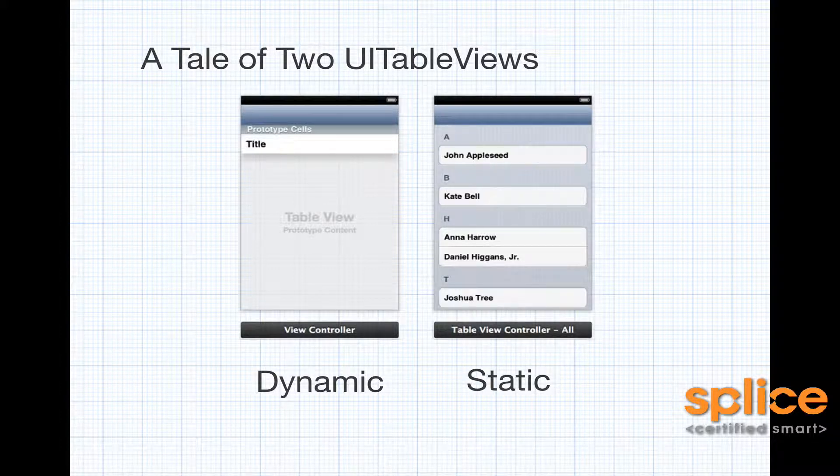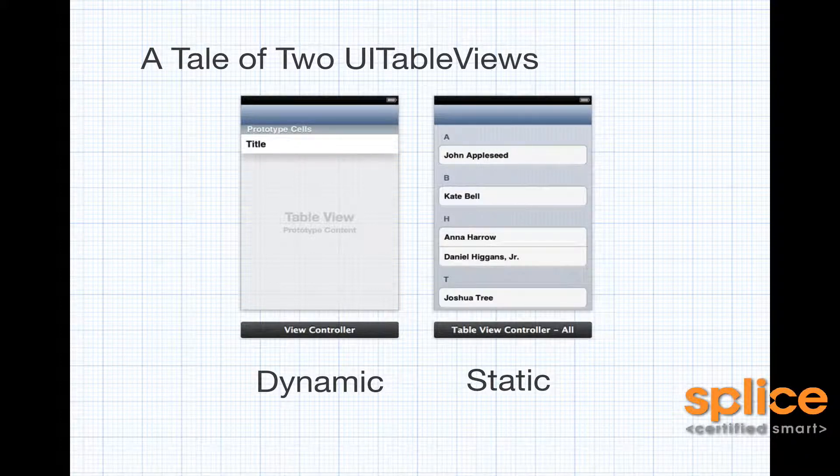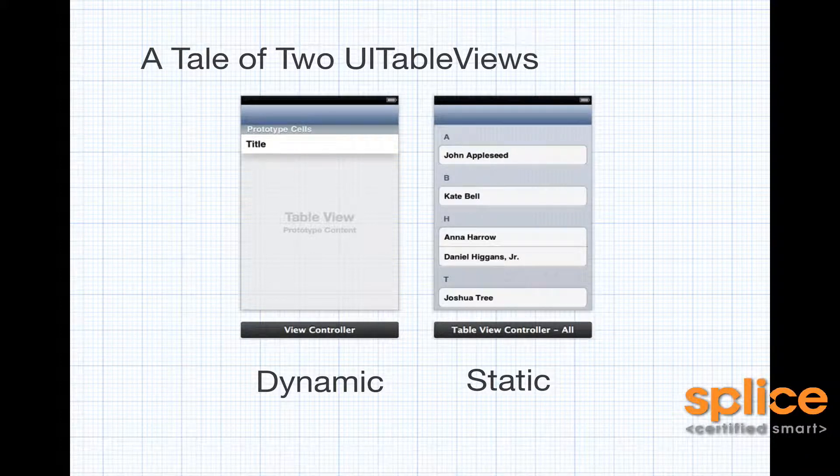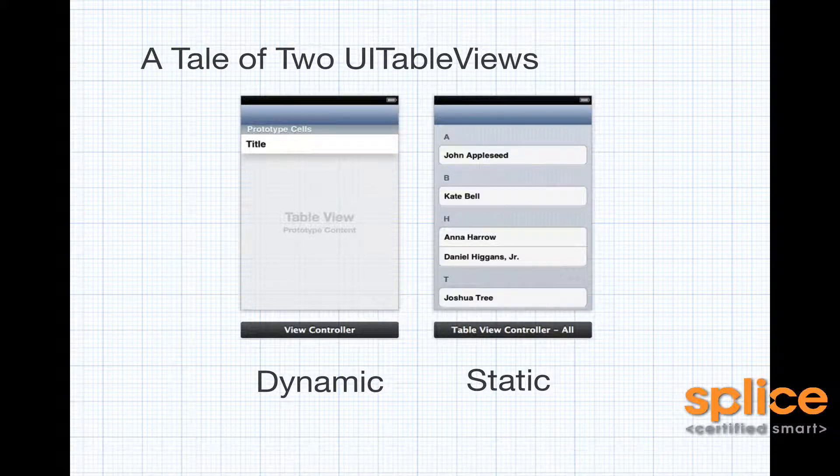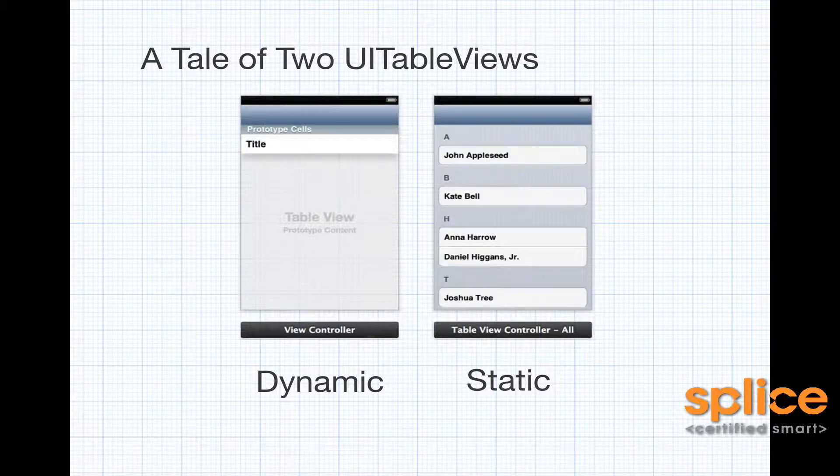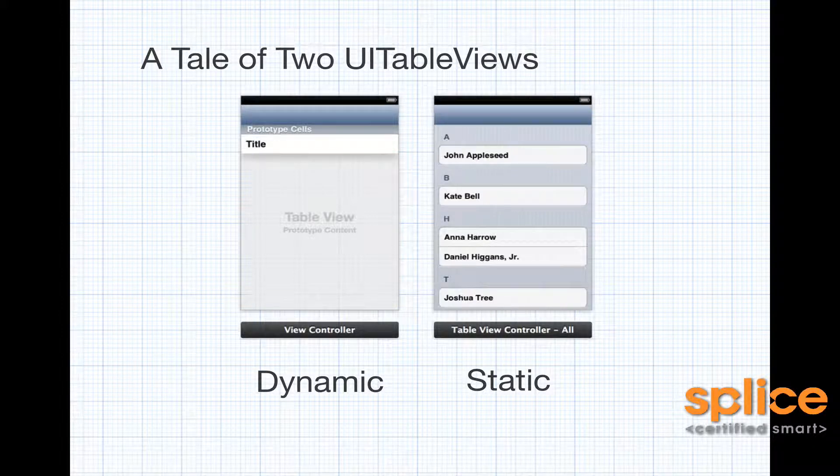The difference between a dynamic table view and a static table view is that at design time, a dynamic table view has no structure, whereas a static table view does have structure. The static table view has rows and sections, whereas the dynamic table view on the left doesn't have any rows or sections, just a prototyping area.